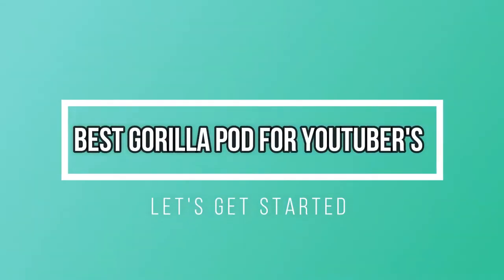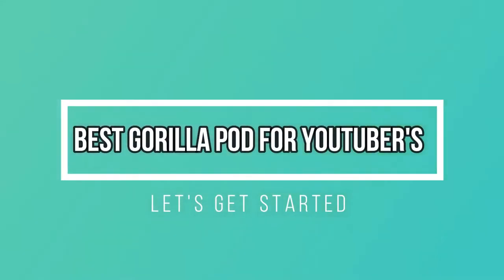So guys, in today's video let's unbox a Gorilla Pod which is very cheap. So without further ado, let's get started.